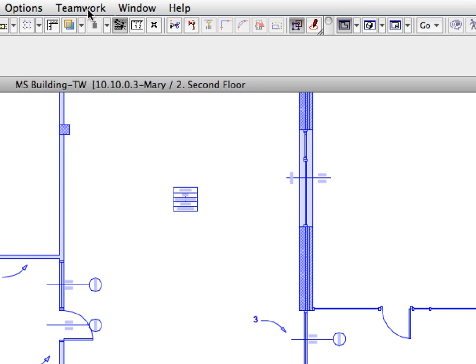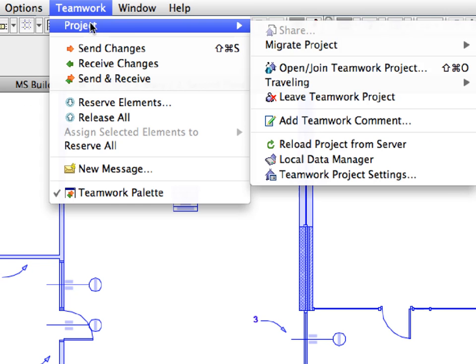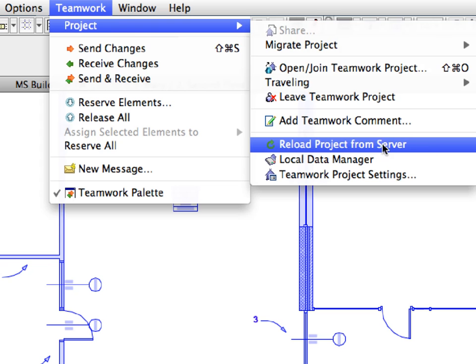Please note that you can achieve the same result by activating the Teamwork, Project, Reload Project from Server Menu command. Project data in this case will be reloaded from the BIM server, and this data will overwrite the existing data in the Local Data folder.